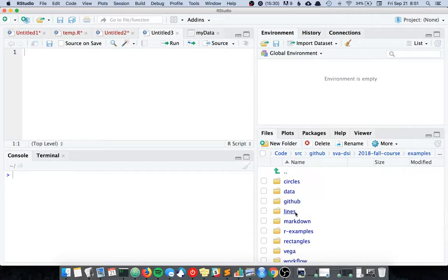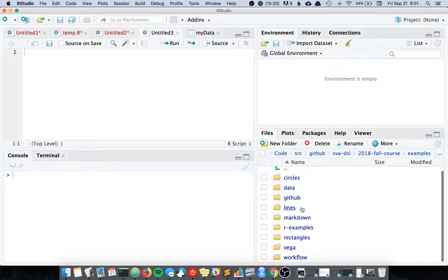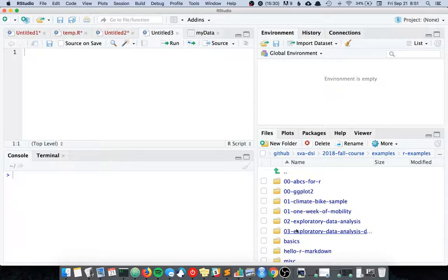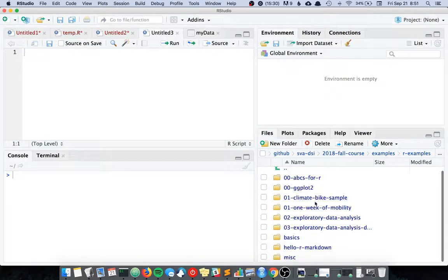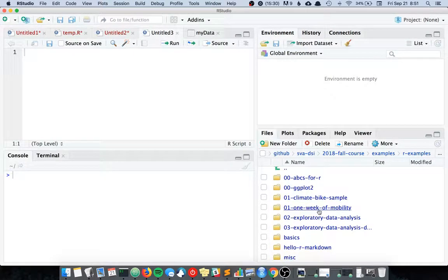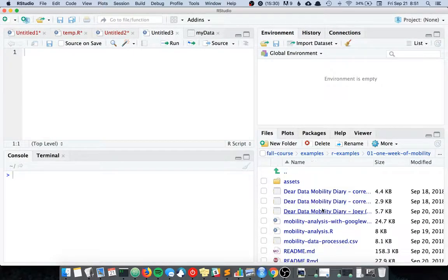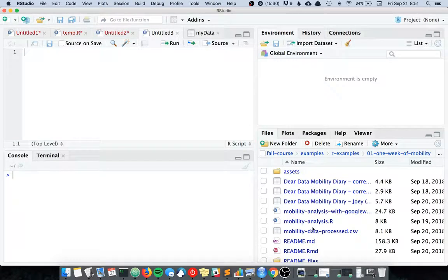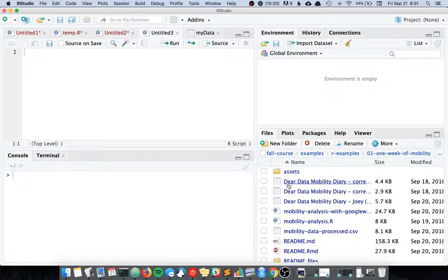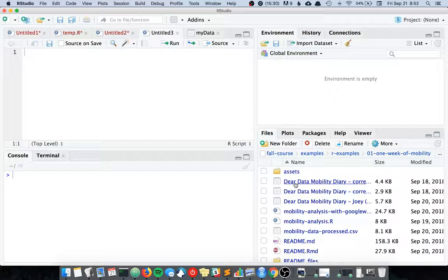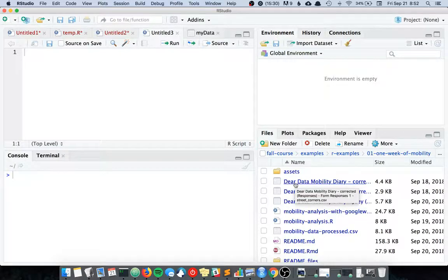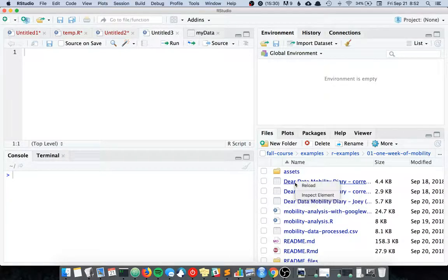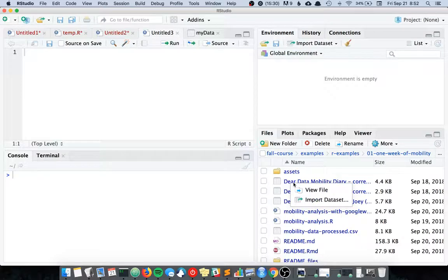Where is it? SVA DSI 2018 Fall Course. And now I have a bunch of examples. In my R examples I've got R1 week of mobility and now I have all of my data files here. So I think if I click, this should be import dataset.